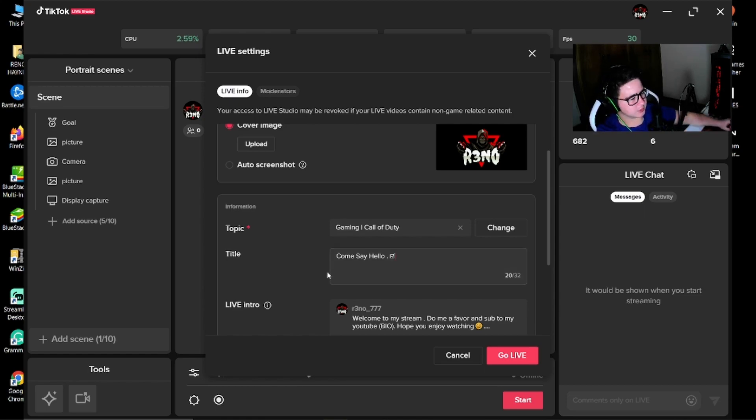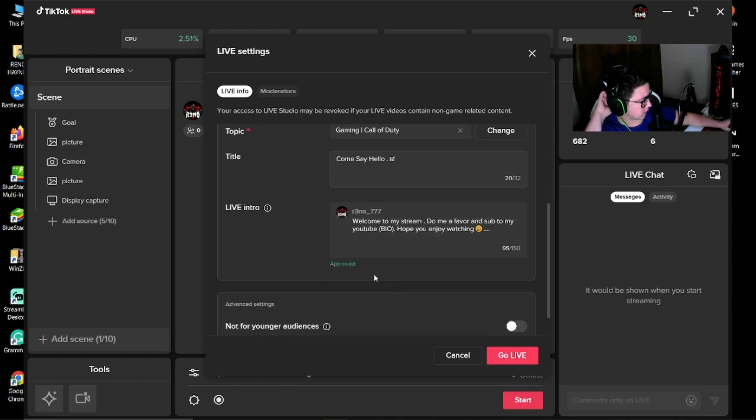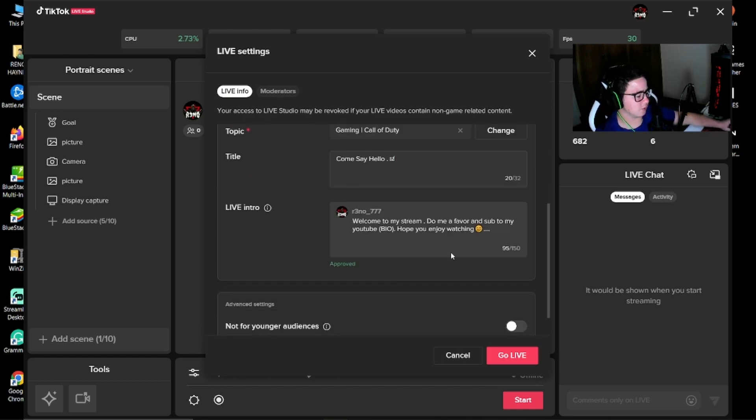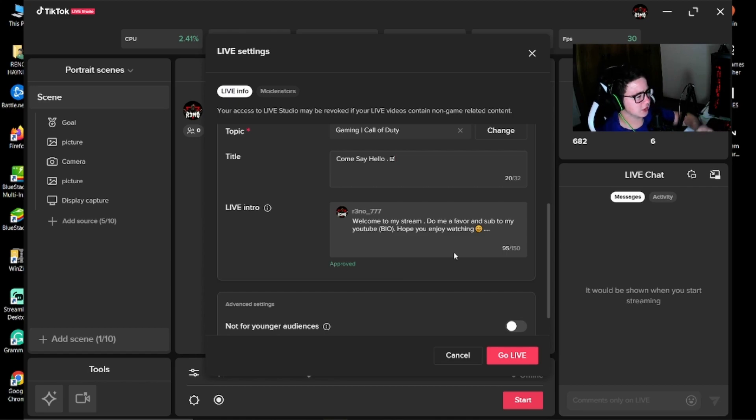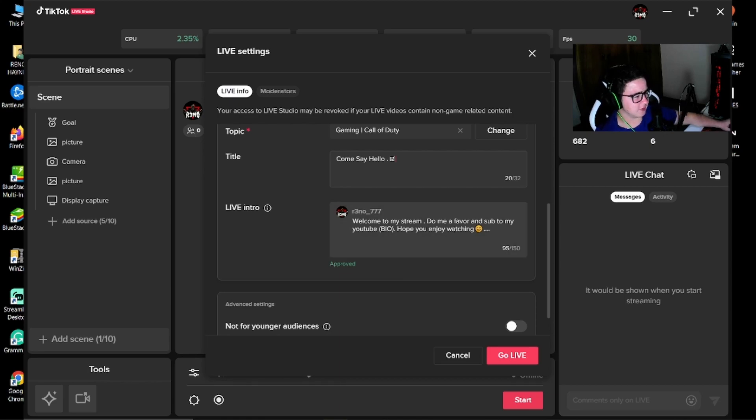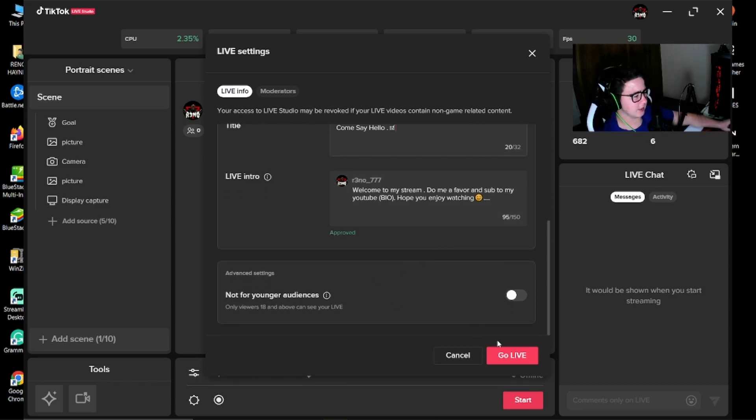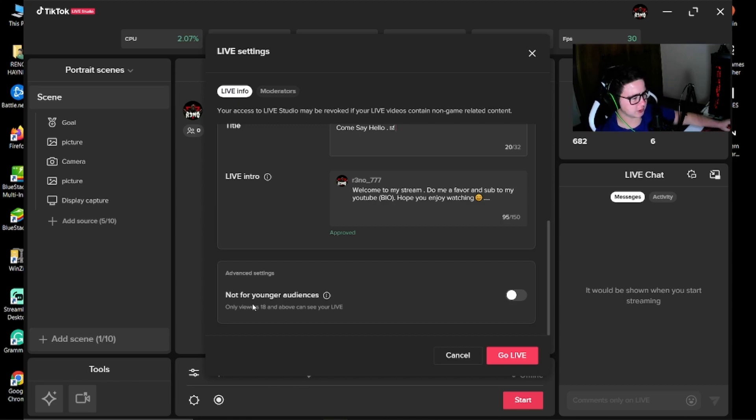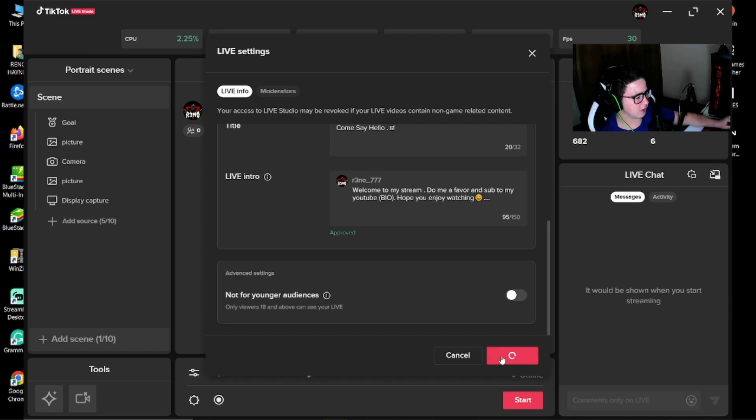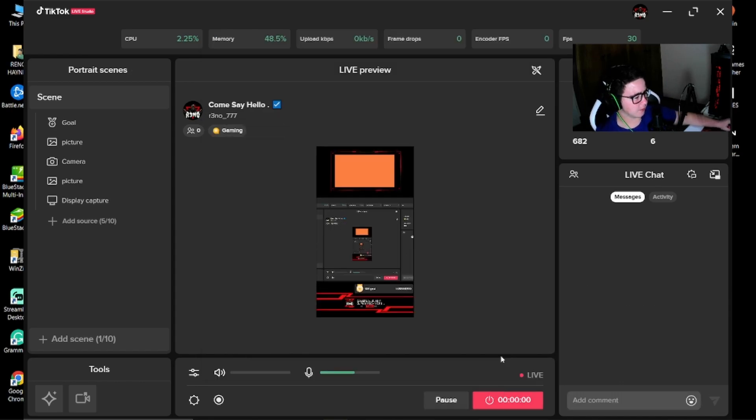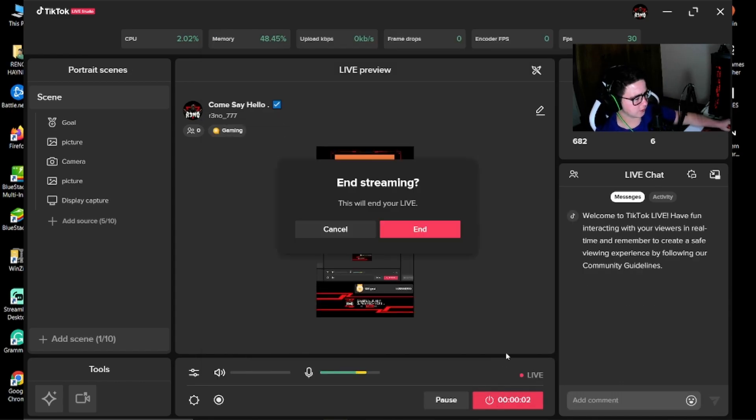Now I'm just going to say come say hello. You can give an intro. When you go live, it's going to pop up like a message. Welcome to my stream. Follow me on YouTube. Hope you enjoy watching. And if you are doing weird stuff, just say not for younger audiences. Then you press go live and you will be going live. I'm not going to go live now. I'm going to end that.